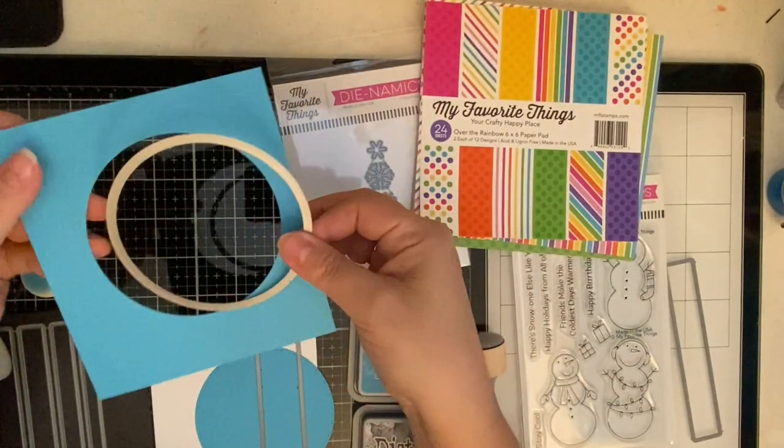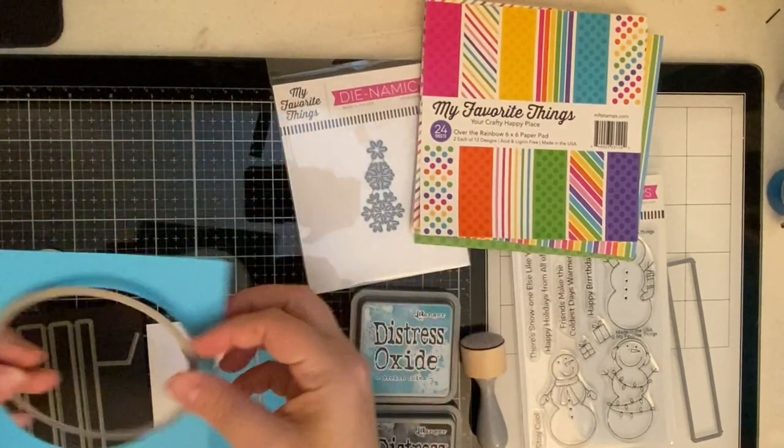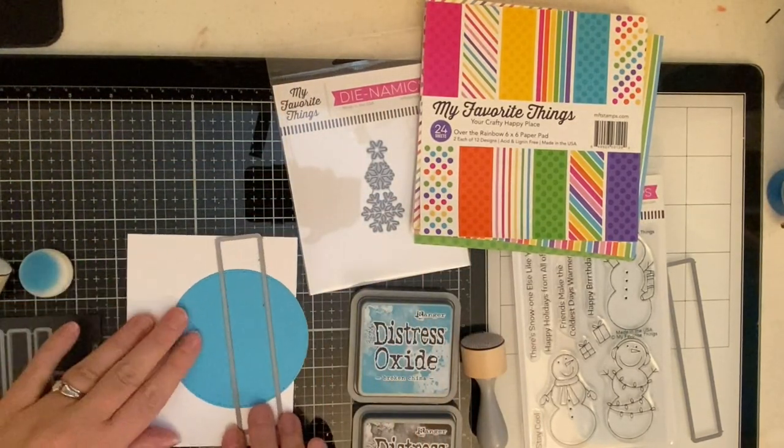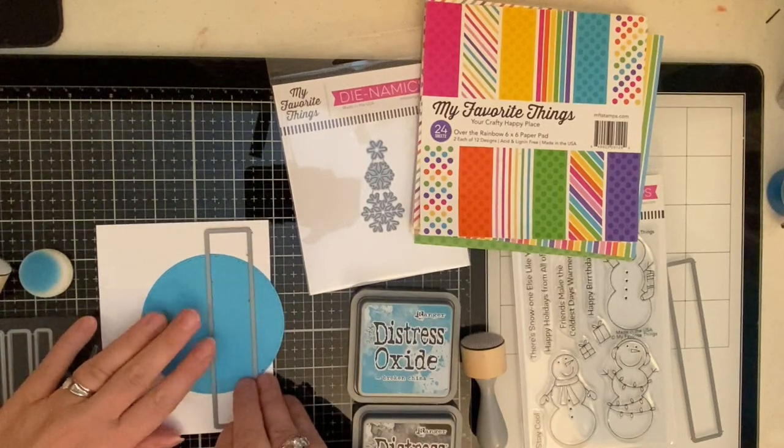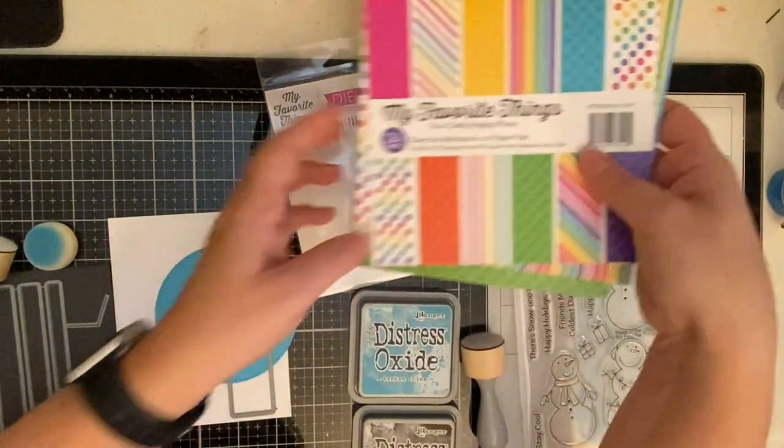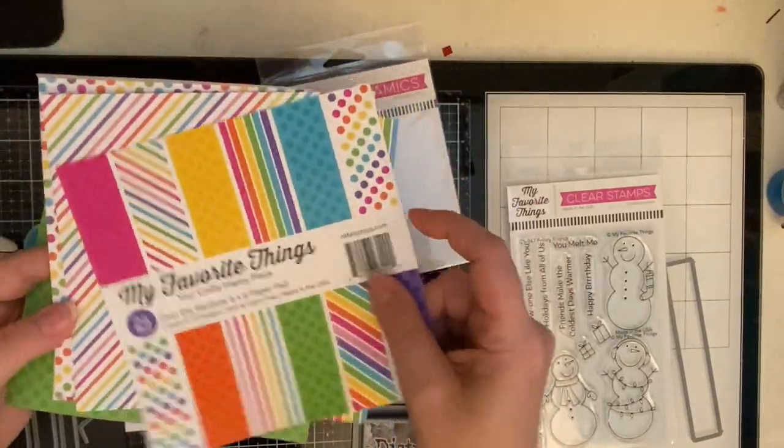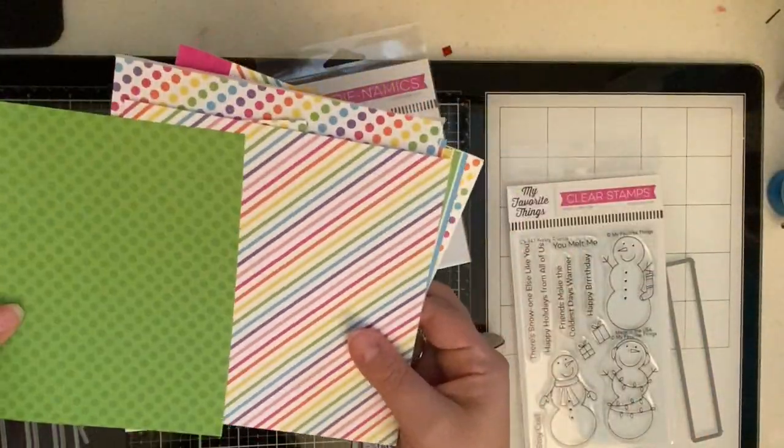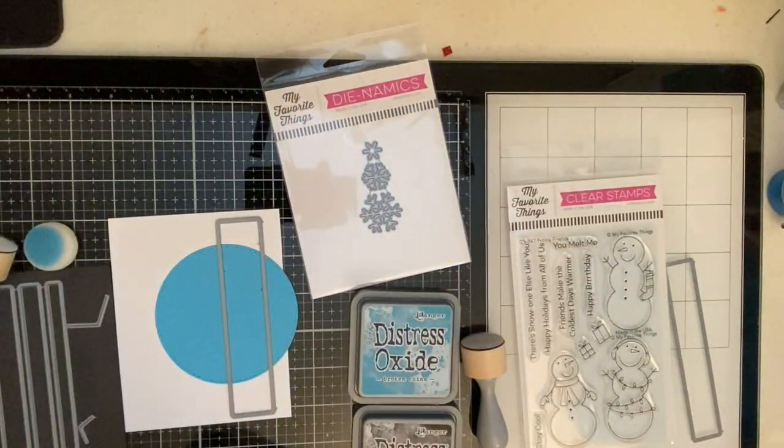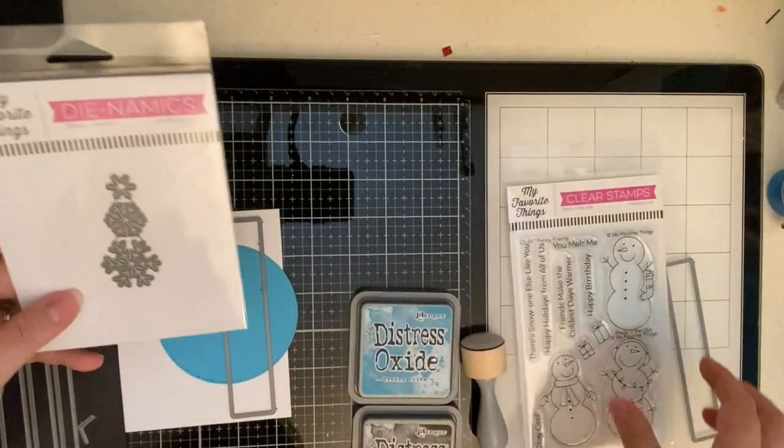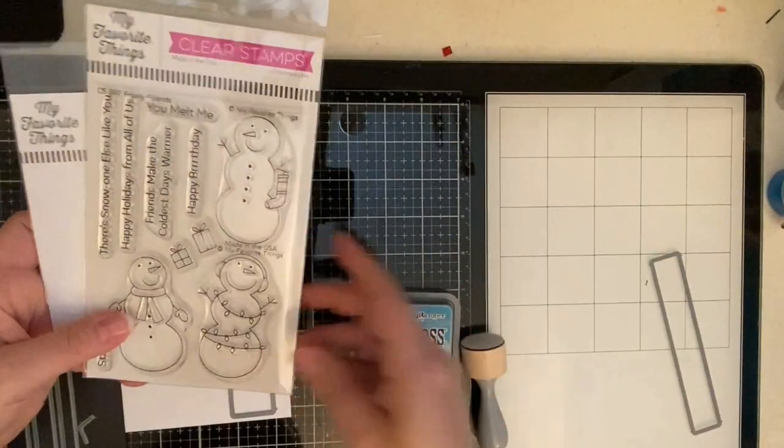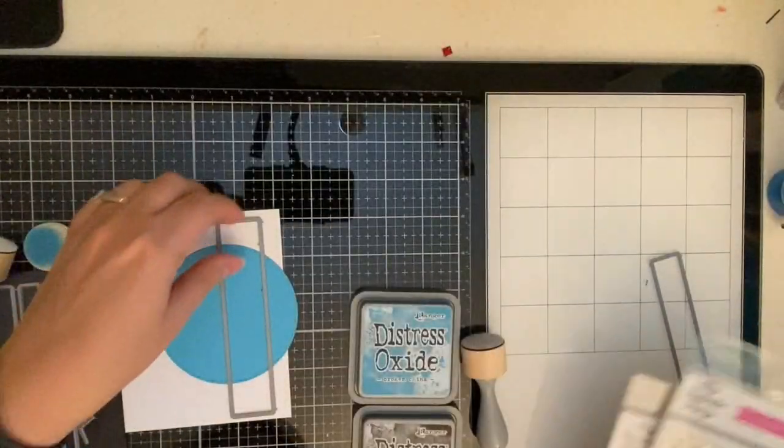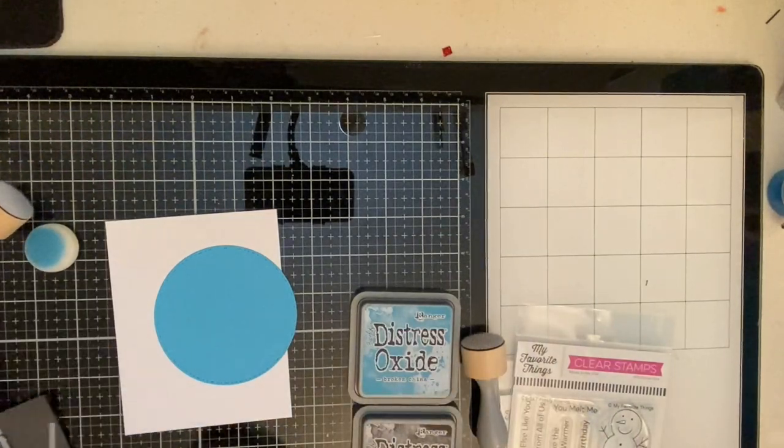I've used the stitch circle dies as well as the Simon Says Stamp Sentiment Label Dies. This is how I'll be cutting out my banners. For the paper piecing, I'm using the My Favorite Things Over the Rainbow Paper Pad and also the My Favorite Things Sweet Snowflakes Dynamics and the Frosty Friends Stamp and Die Set along with some Distress Oxide inks. So let's get started.